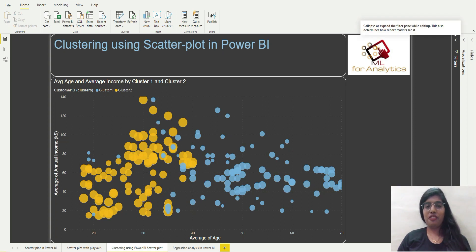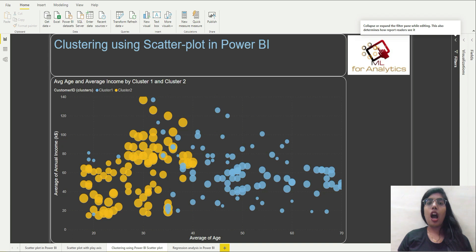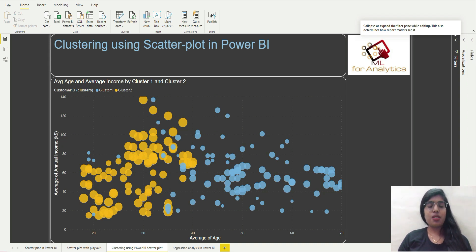Hello everyone, welcome back to our channel ML for Analytics. I am Jyoti Dixit and I will be teaching you how to do clustering in Power BI using the scatter plot visual of Power BI. So let's get started.